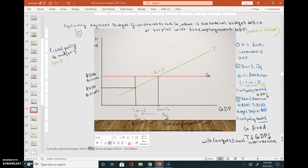G was fixed and tax revenue went down because gross domestic product went down — there is no congressional intervention here. Fiscal policy is neutral because the government is neither changing government spending nor changing the tax revenue.